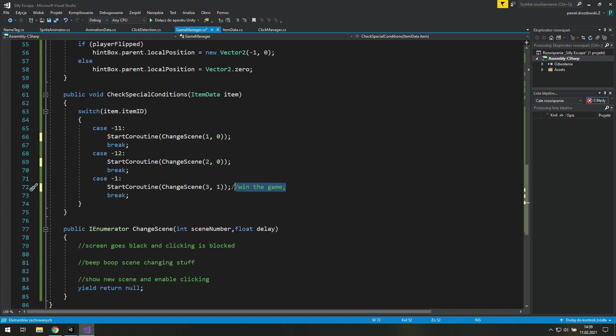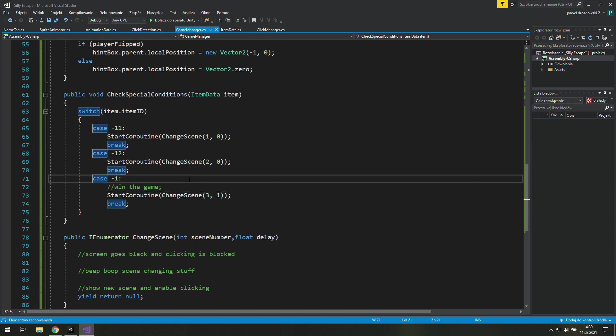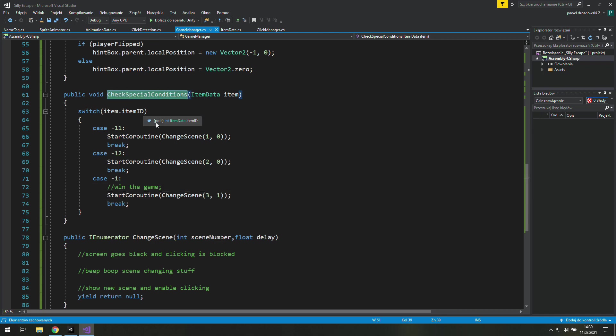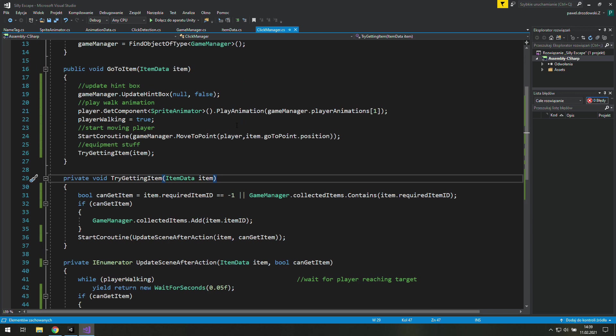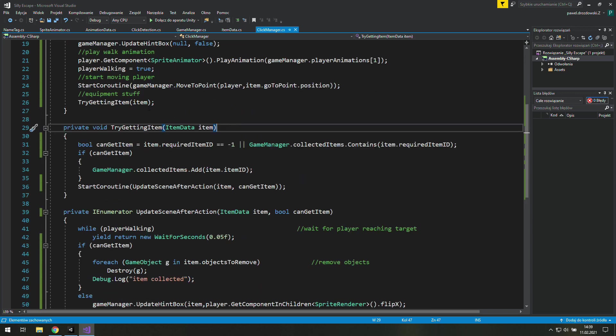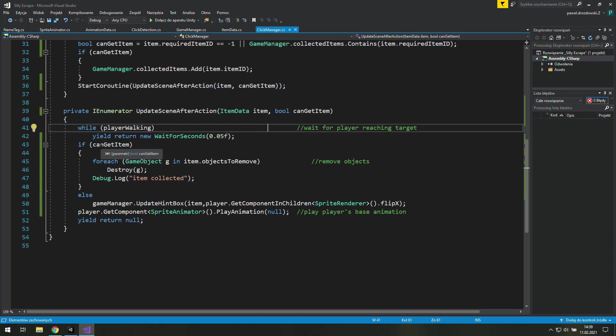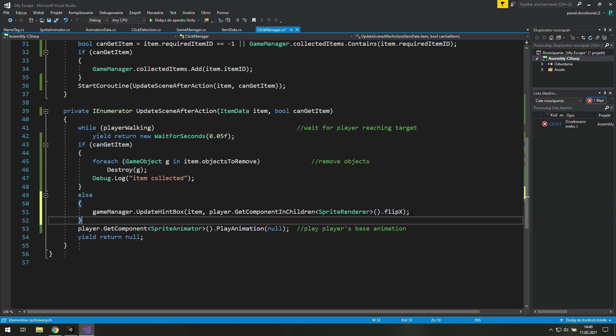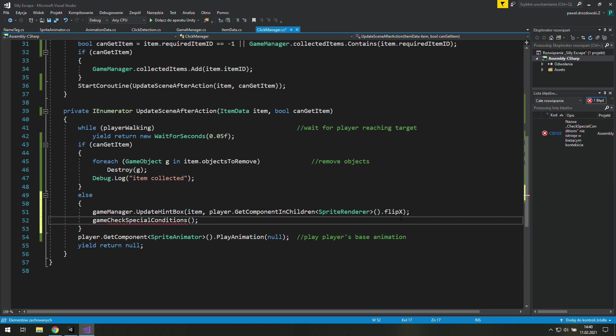As it comes to winning the game we'll need a number 3 and let's say delay 1. For now the delay doesn't make any difference but I want you to know that we will use it in the future. And now we need to think about where to call this function. And I think the click manager would be the best option after we update scene after action.